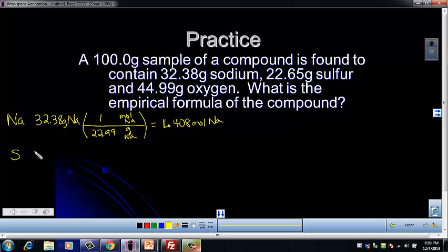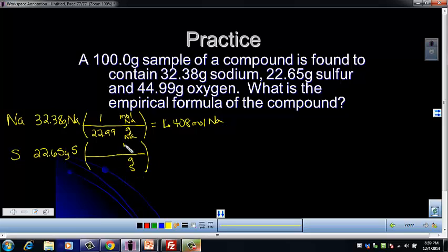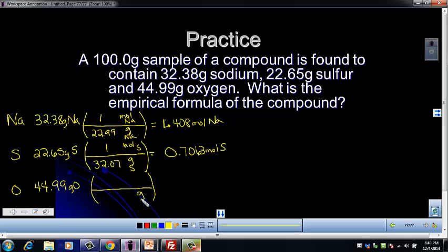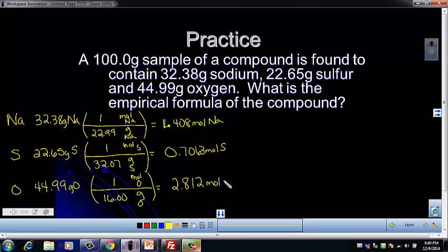Next we do the same thing for sulfur: 22.65 grams of sulfur, with grams of sulfur on the bottom and moles of sulfur on top. One mole of sulfur has 32.07 grams, giving us 0.7063 moles of sulfur. Then for oxygen: 44.99 grams. Grams of oxygen on the bottom, moles of oxygen on the top. One mole of oxygen gives us 16.00 grams of oxygen, and when I calculate that, I get 2.812 moles of oxygen.